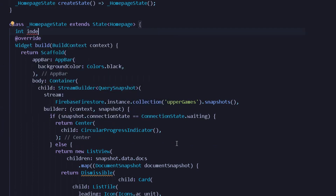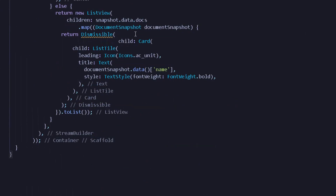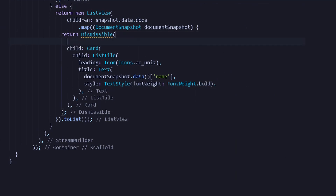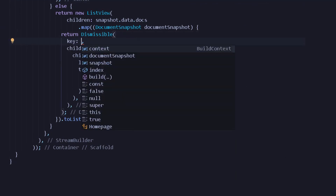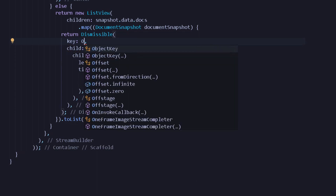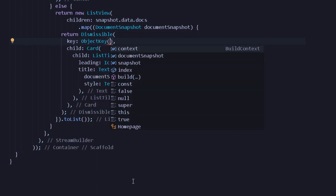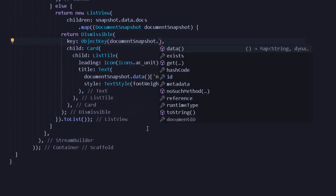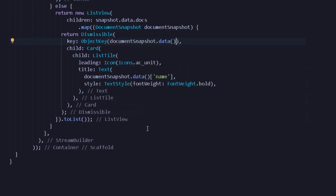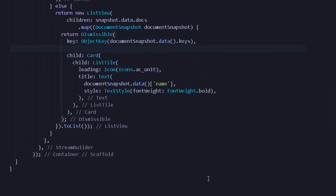We can create a new integer for handling all the index values, writing index as an integer. Under the Dismissible we can format the document. We will have a new key in the form of an ObjectKey — I will write ObjectKey and this ObjectKey will handle all of our data from Cloud Firestore, so I will write document snapshot dot data and from this data we can get all the keys. Once done, we can move on to the next important parameter which is onDismiss.